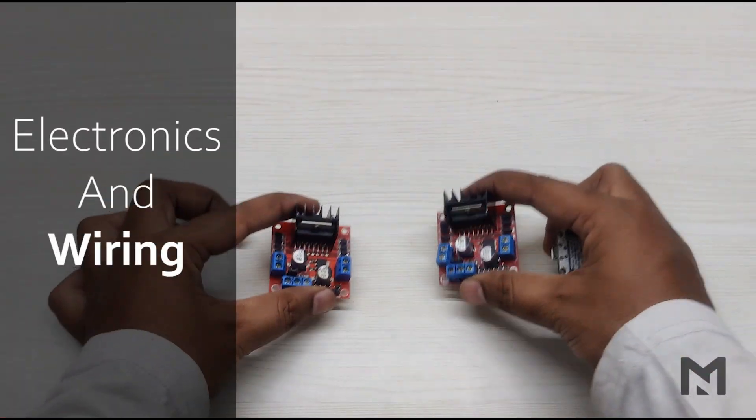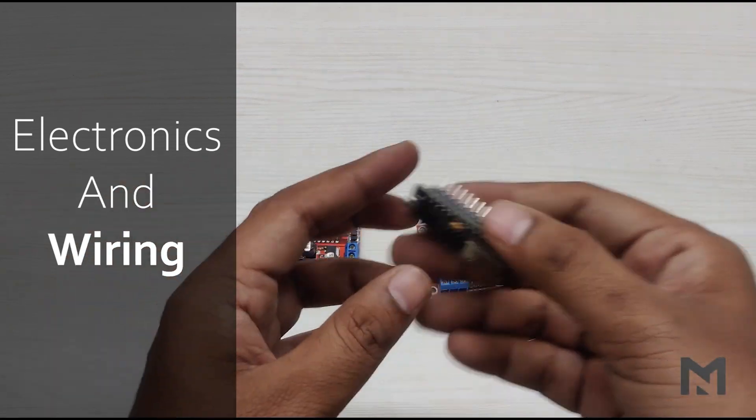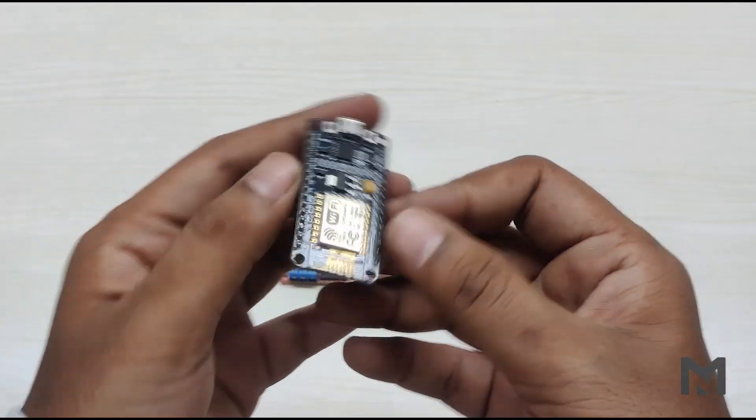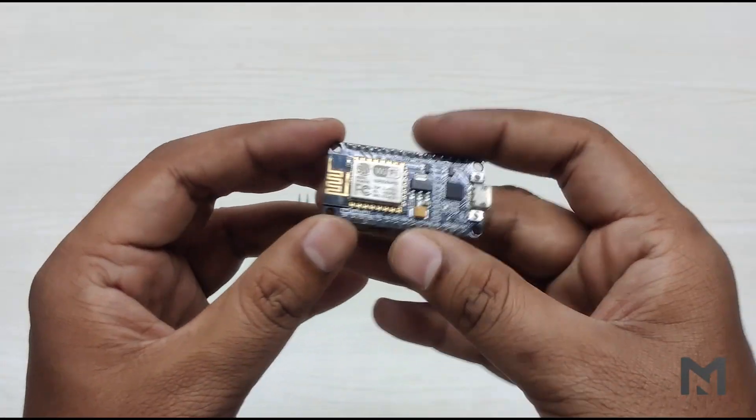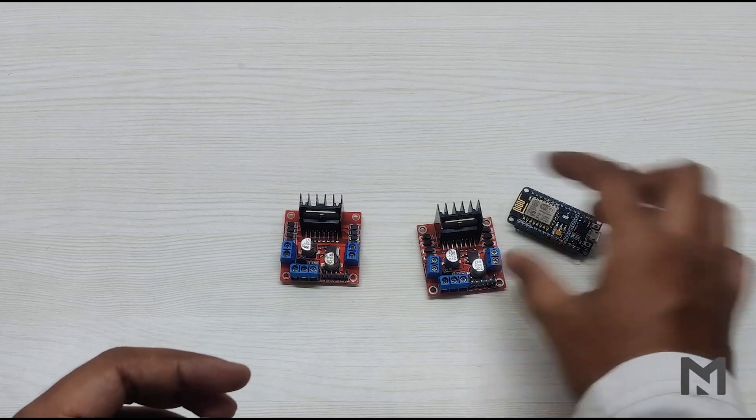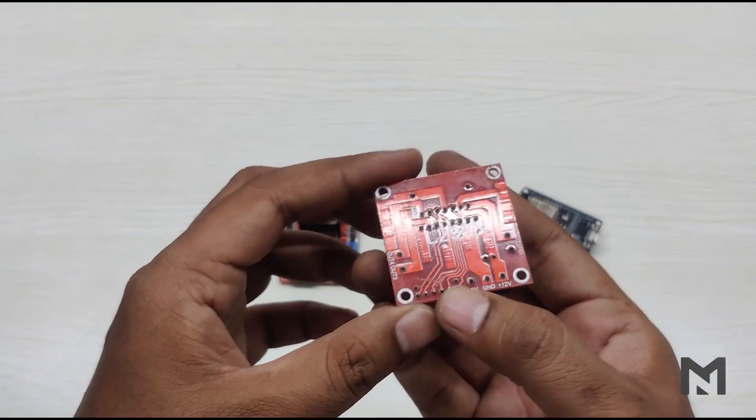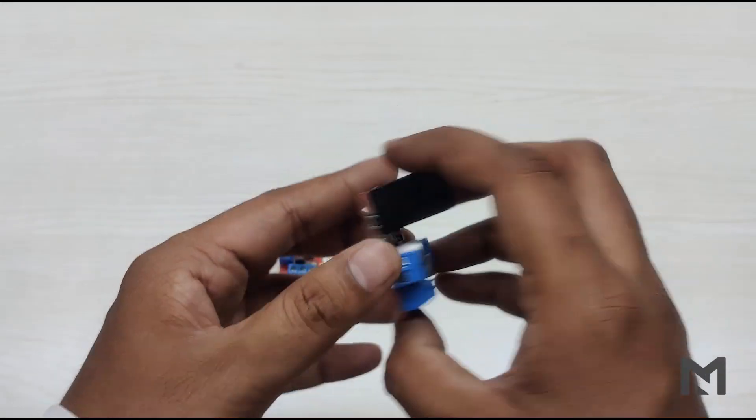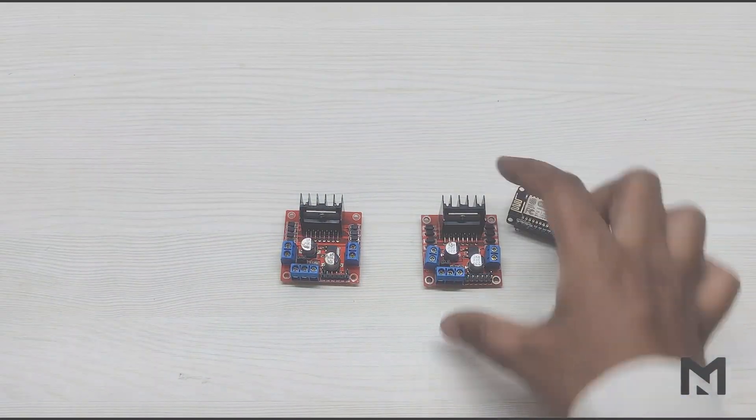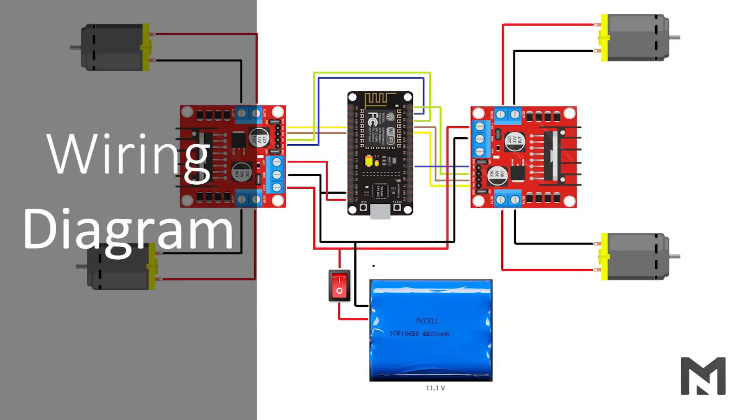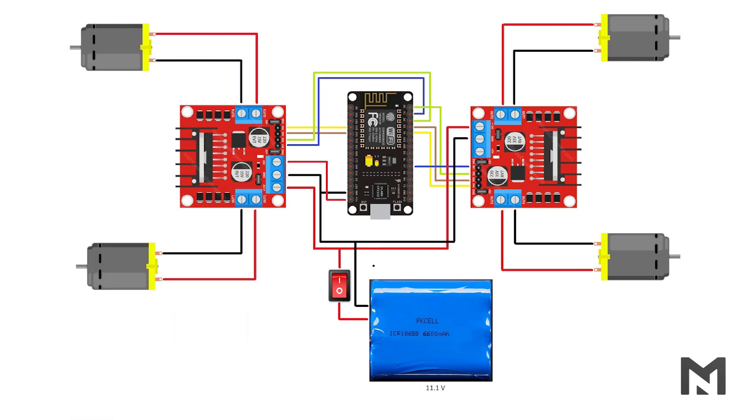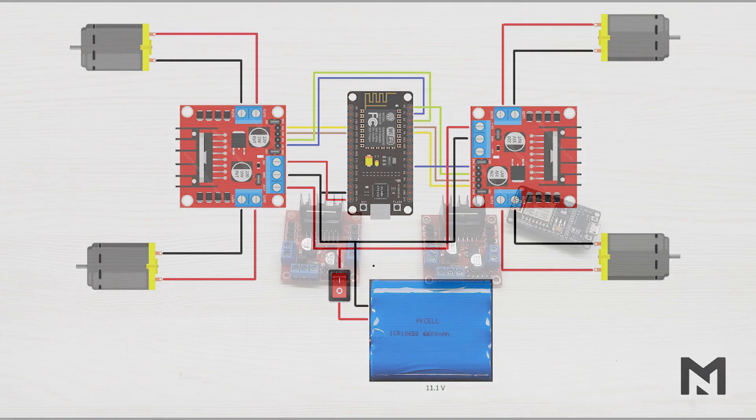Now comes the electronic part. I'm using NodeMCU or ESP8266 Wi-Fi module for programming and 2 L298N motor drivers. The best buy link for the parts is in the description. The connections are made as per the wiring diagram. For more theoretical understanding, check out the blog from the website.